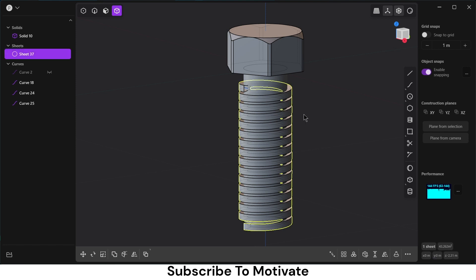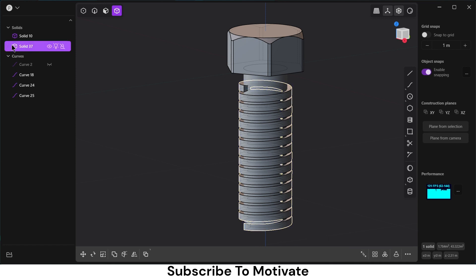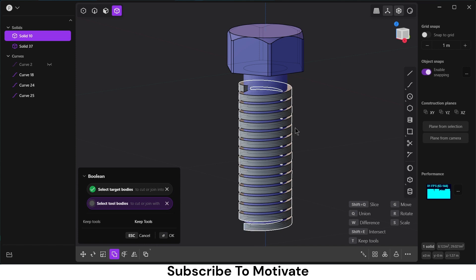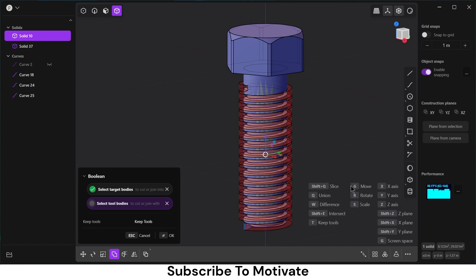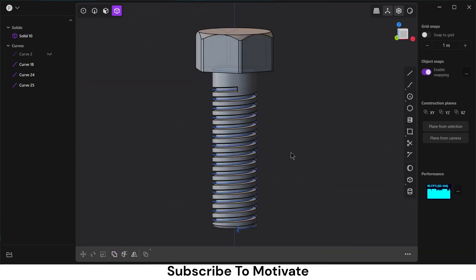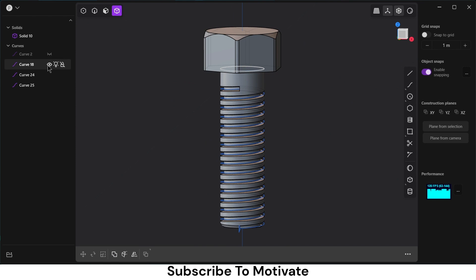So what you need to do is: select this first, click on Patch, select patch holes, click OK. Select this — notice it converts to solid. Then select this boolean, press W, click OK. Now we got our shape.